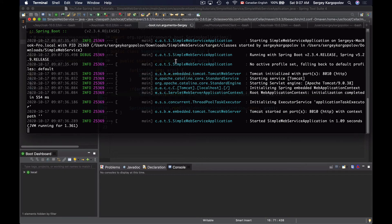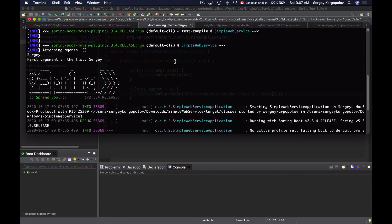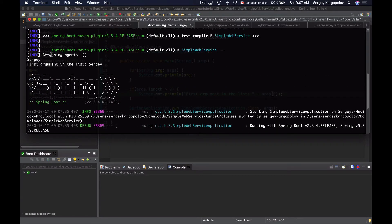Scrolling up, I can see that the script that prints all command line arguments did work. The value of the only command line argument is printed, and the code that prints the value of the first element in the array of command line arguments also worked.